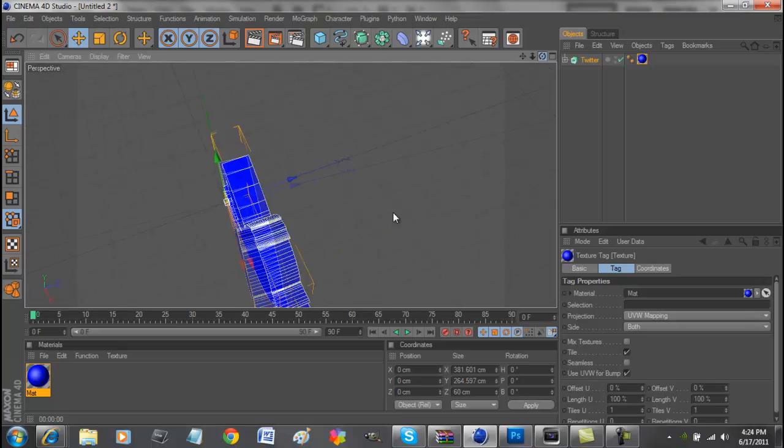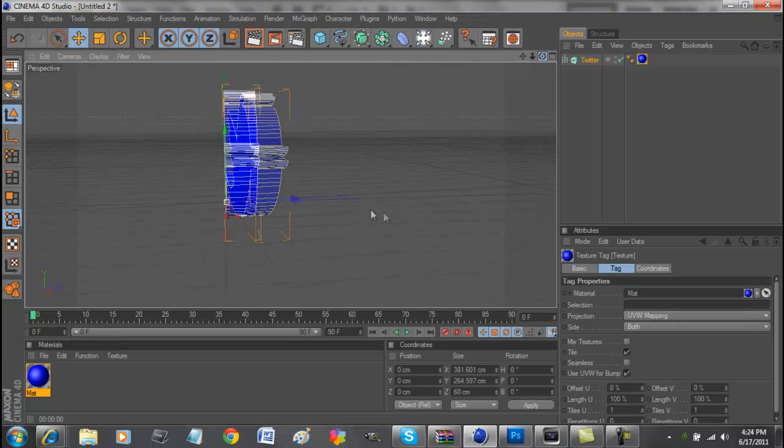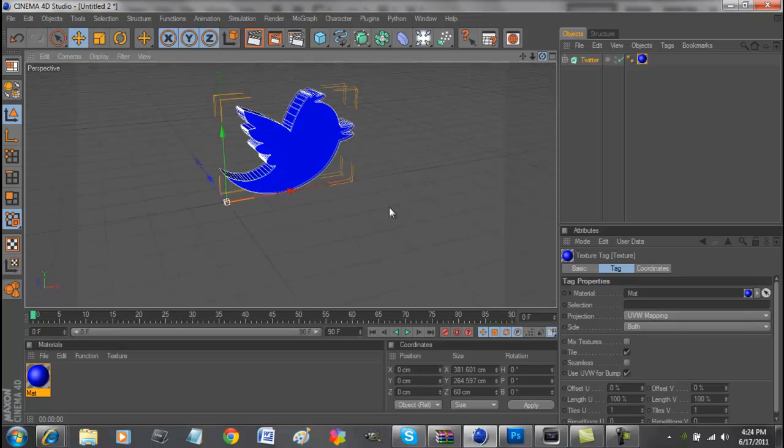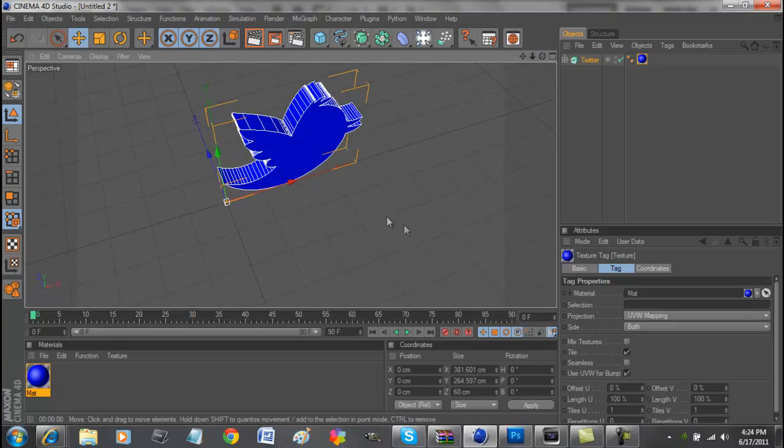So that is how you make a 2D image into a 3D image using Photoshop and Cinema 4D. Alright guys, that is it for my tutorial and peace out. Thank you.